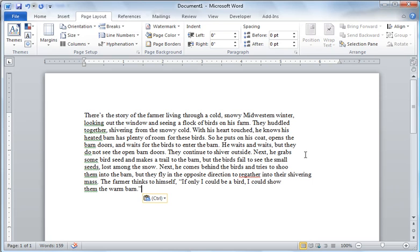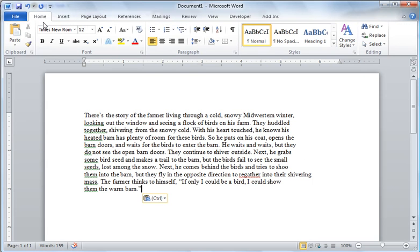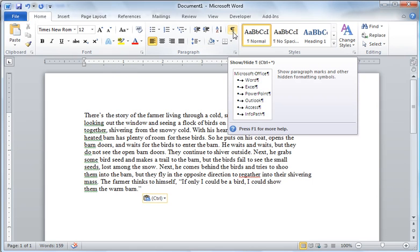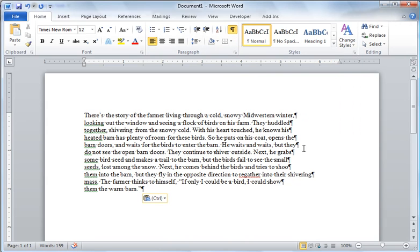Let me show you why. If we go to our home tab in the paragraph group there's this strange looking character here. If you hover over it it says it's going to show and hide paragraph marks and other hidden formatting symbols and you'll see that the end of each line there is a paragraph.